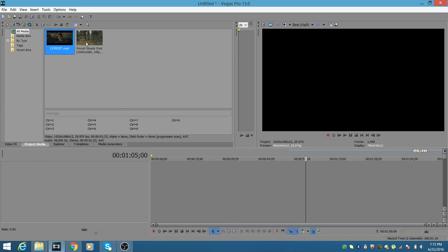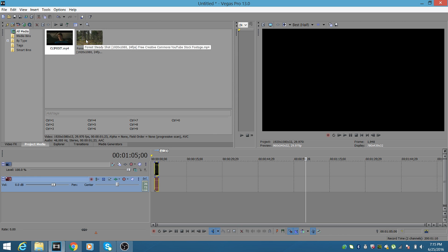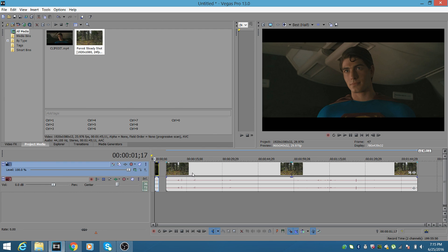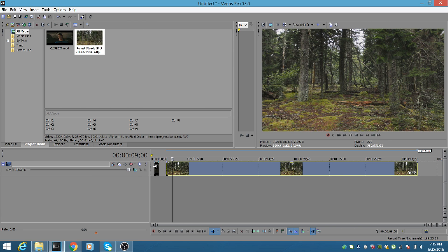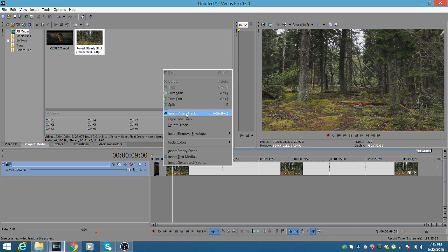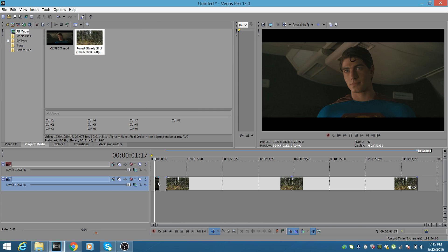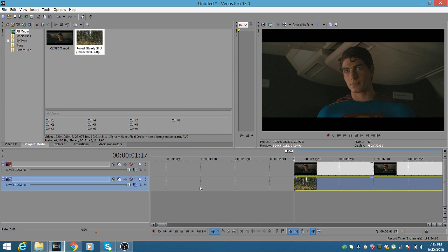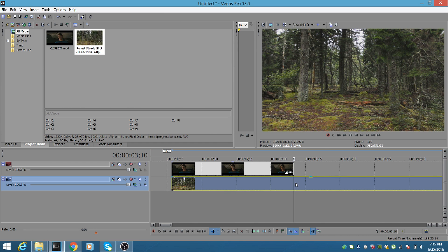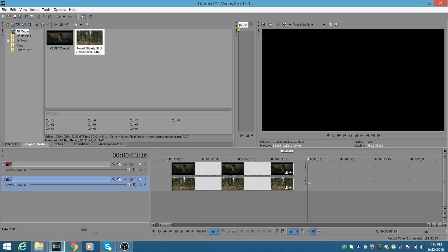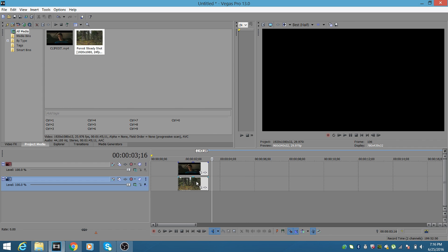First, go to your project media. I have two clips ready: a clip of Brandon Routh and stock footage of the wilderness I got online. Click track two and hit the delete key to remove it. Then right-click anywhere on the track, click 'Insert Video Track.' Drag one media clip up and the other below. Scroll to stretch the area, click the line, hit the S key to slice, and delete the rest so the clips are lined up.